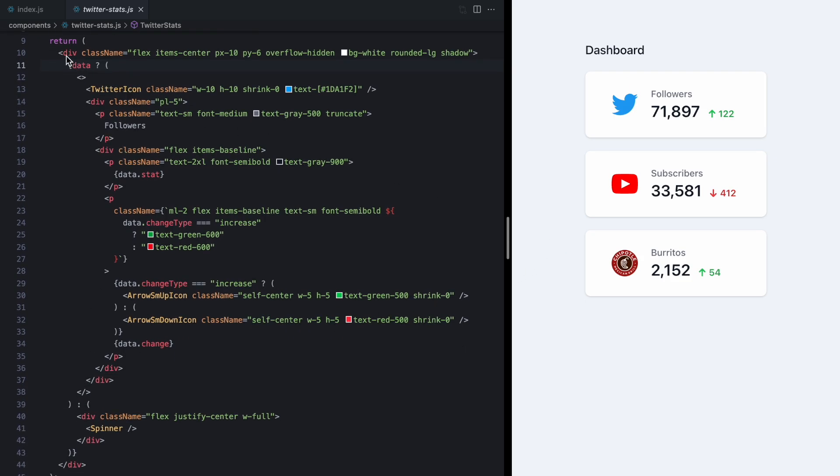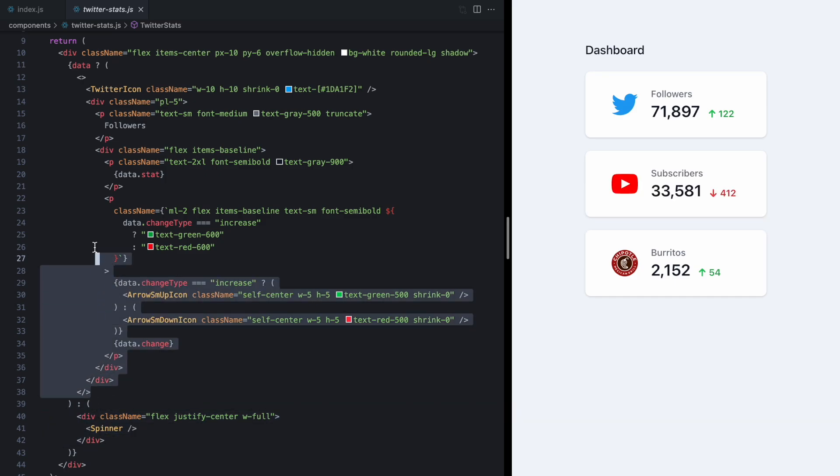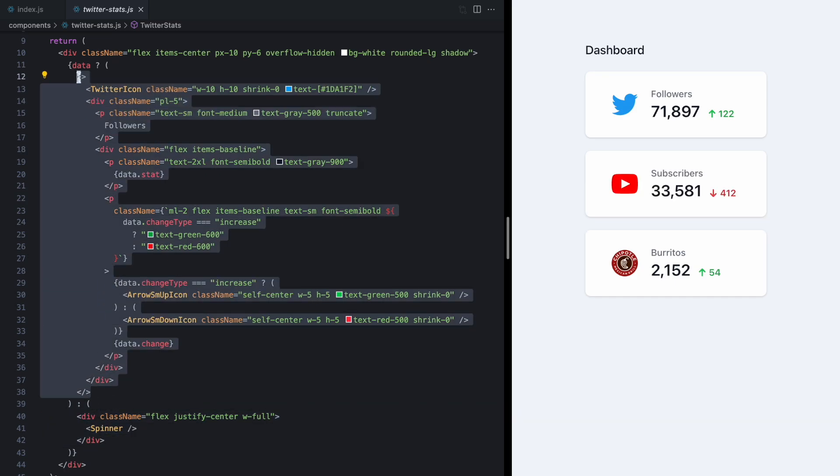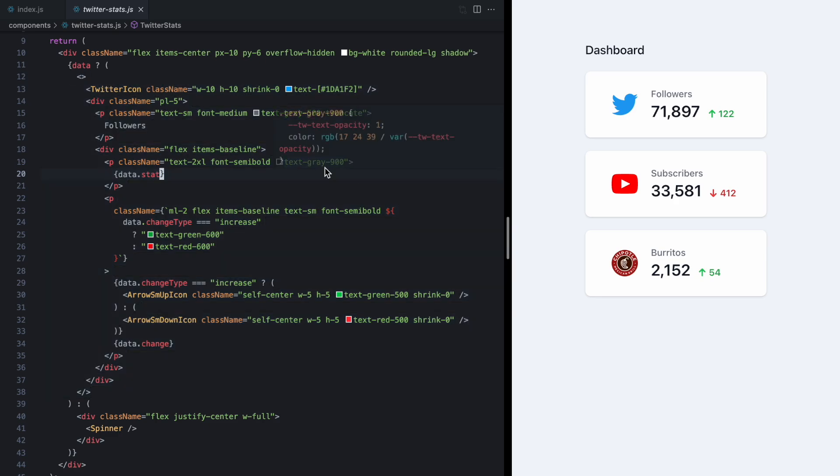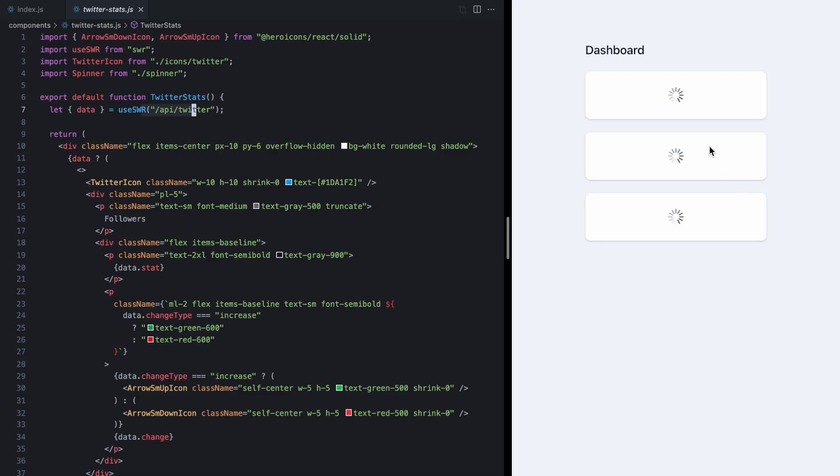So we can see here when we don't have the data we have this ternary statement we render the spinner and then once we get it we actually render the card but these three endpoints are returning the data in different times so we have all this flashing content.